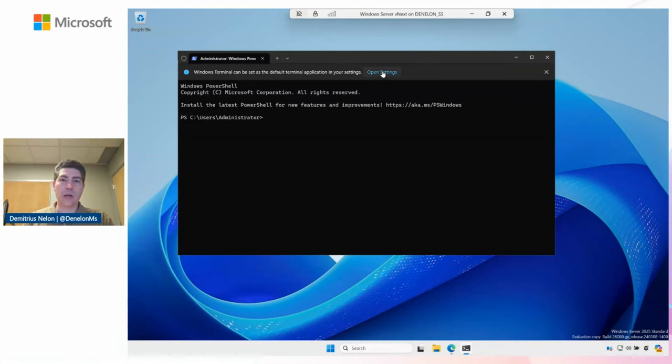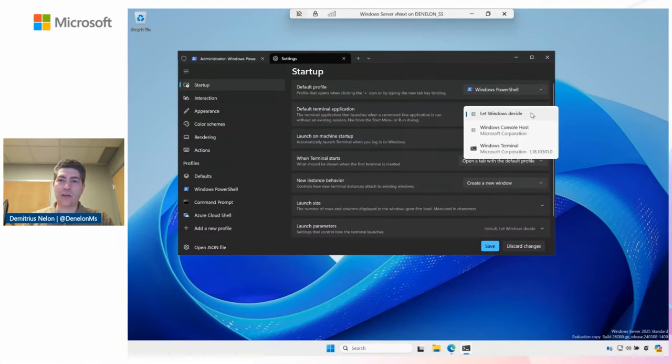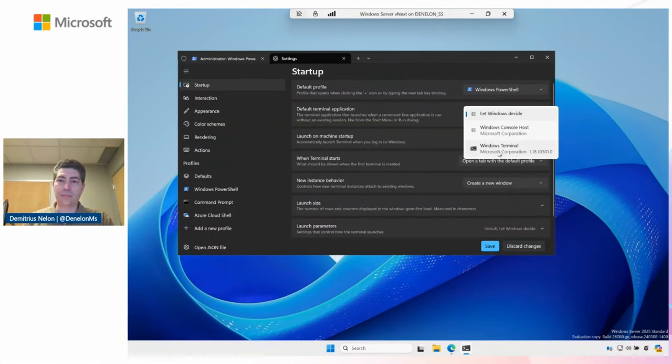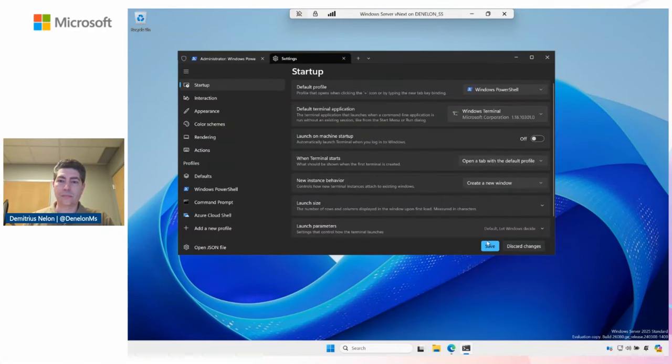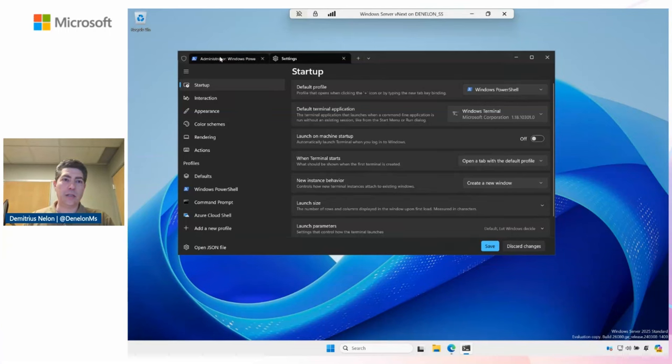I'm going to go ahead and make that my default since that's my favorite. We'll get back in. Let's see what version of Winget is already installed here.